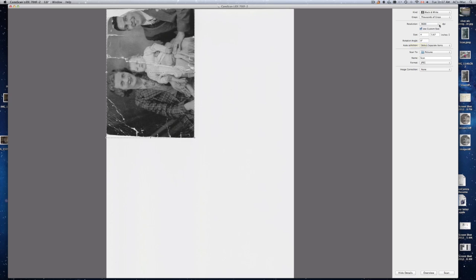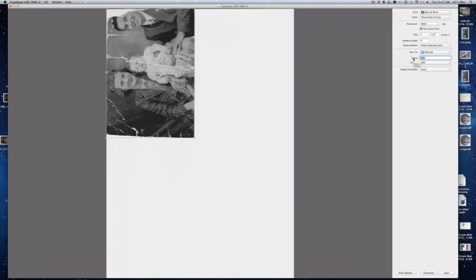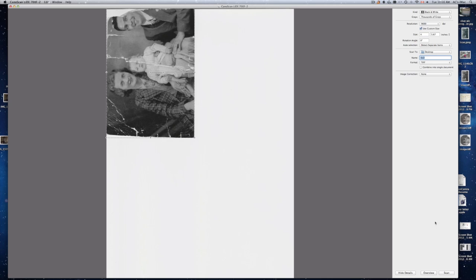Alright so I'm just going to pick this one. We're going to pick where to scan it. So my desktop that's the easiest way. Name, I'm just going to put old photograph. Format. If you're going to edit it in Photoshop might as well do it TIFF. TIFF is a much larger size so it's nice to have that.